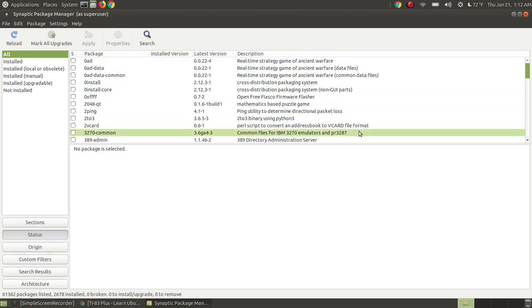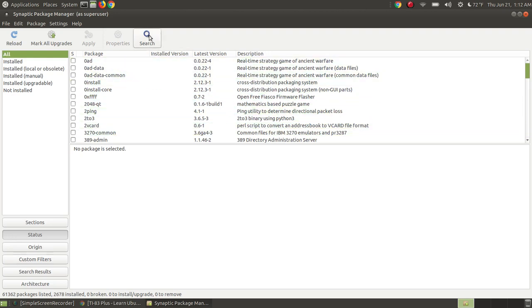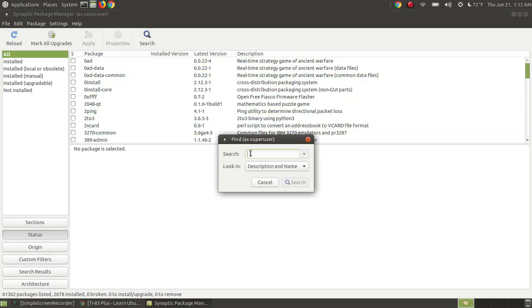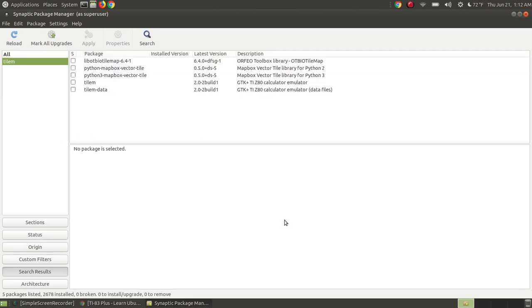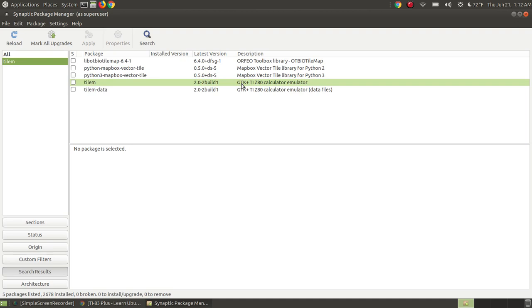I'm not going to scroll through this list. I'm going to press the search key and type T-I-L-E-M. I press the search button, and this is the program that will install on the system. This is the Calculator Emulator, the Texas Instrument Z80 Calculator Emulator, and it's installed as GTK.